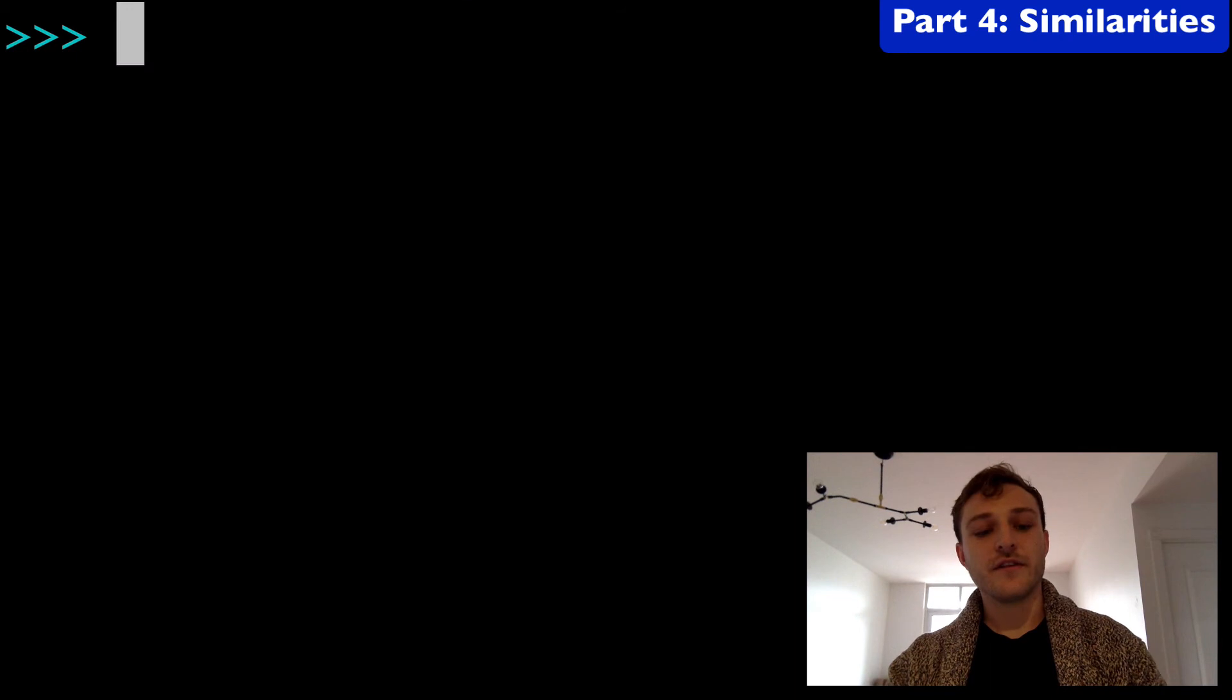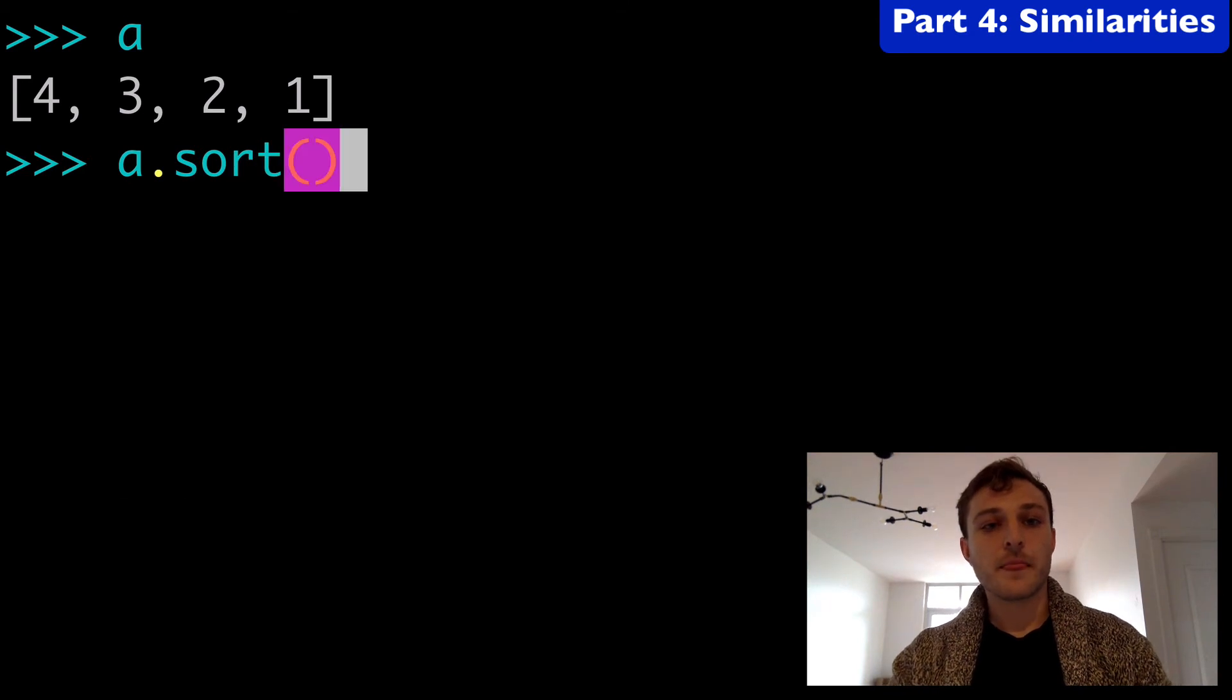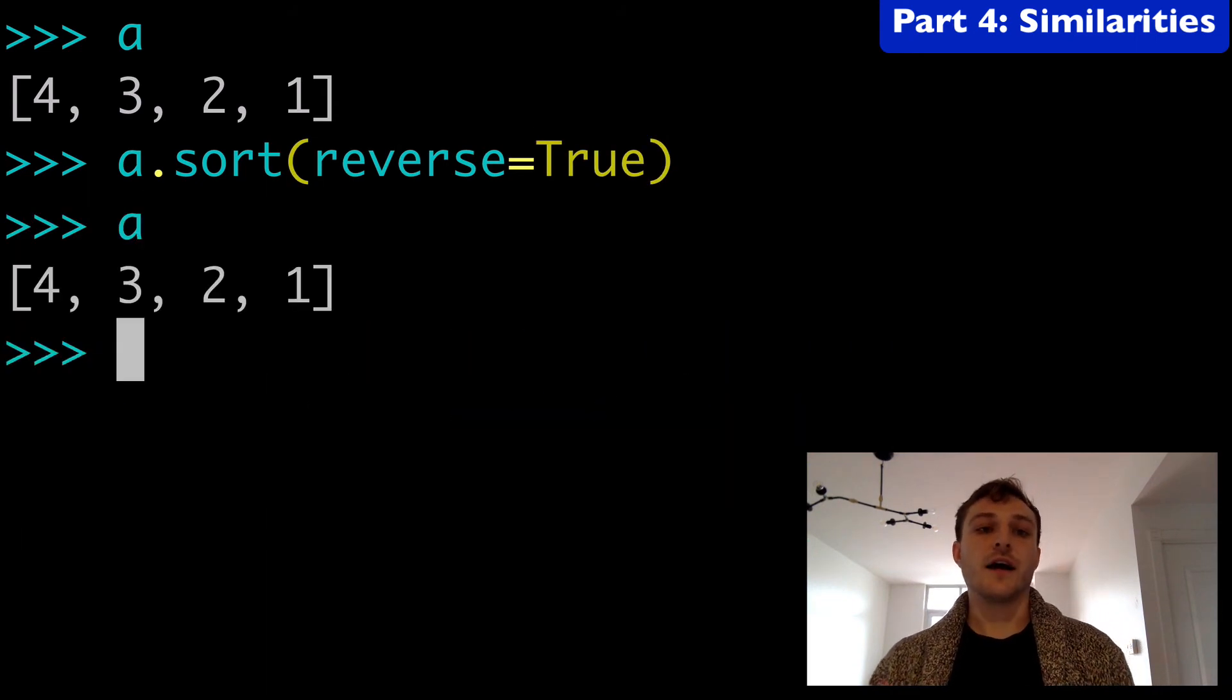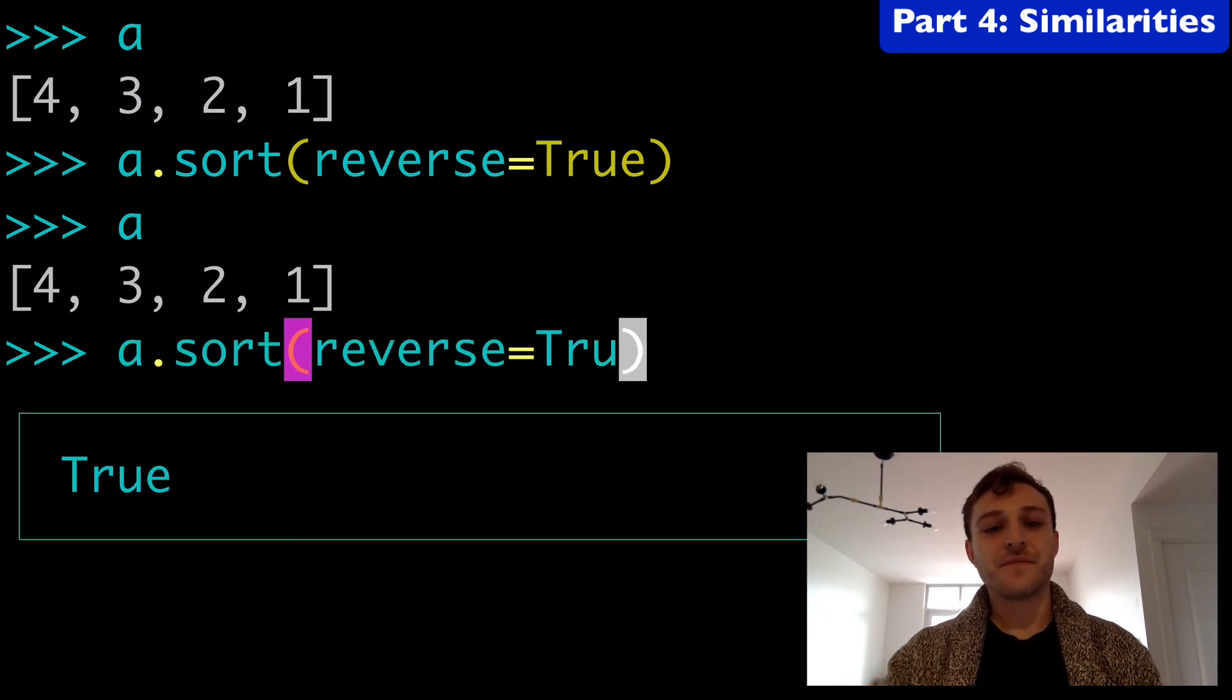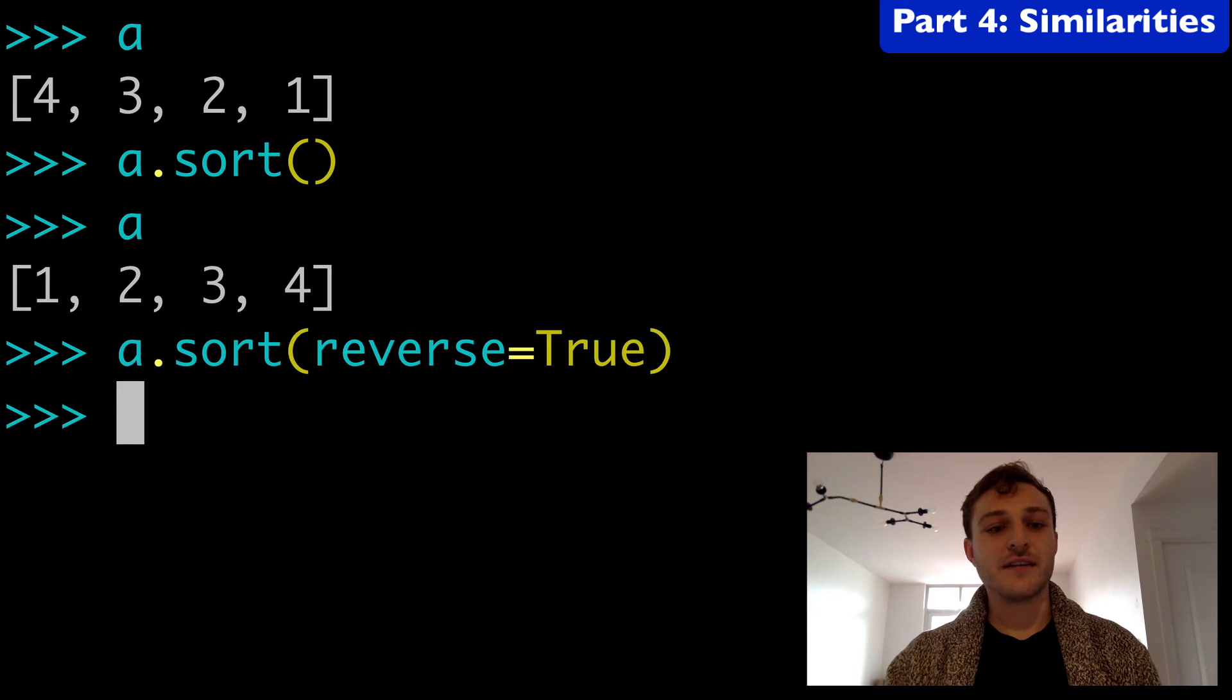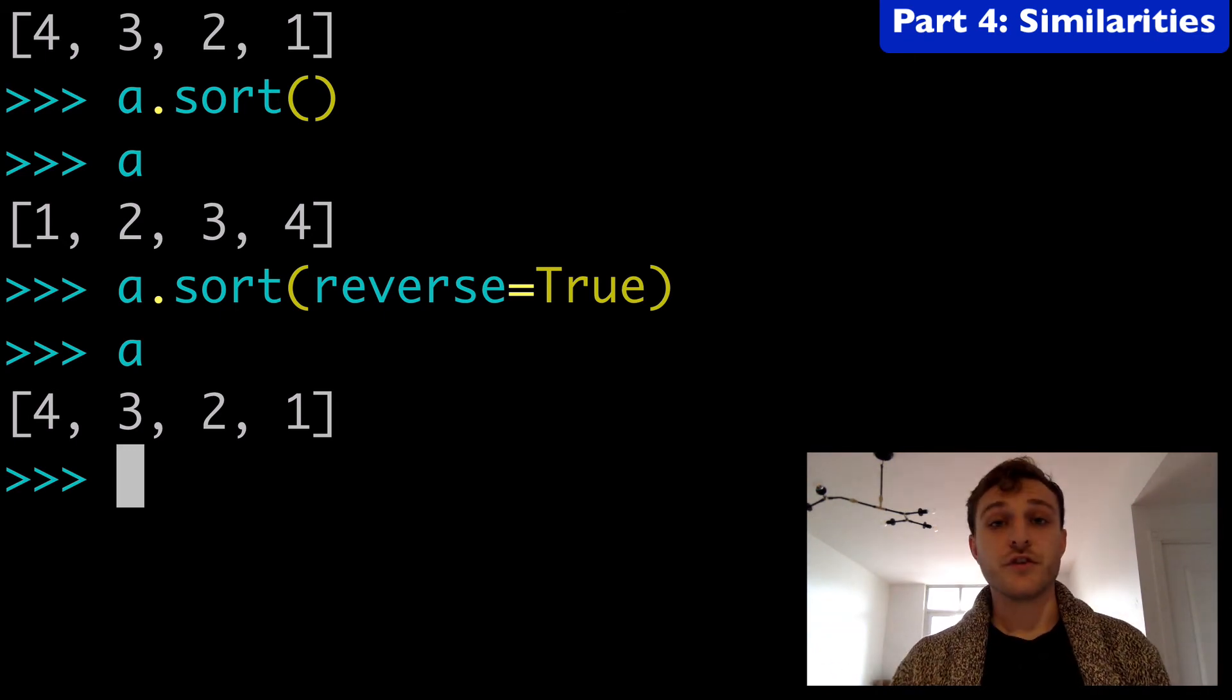We could do the same thing with the sort method. Here we have our list, and we could do a.sort and put reverse equals true in here. When we run a, it was sorted and then reversed back. So if we remove that, it has been sorted. So bottom line, reverse and key are both available to you.